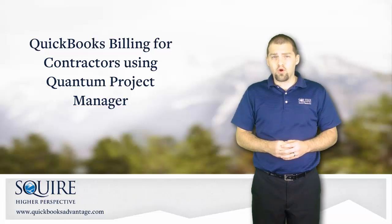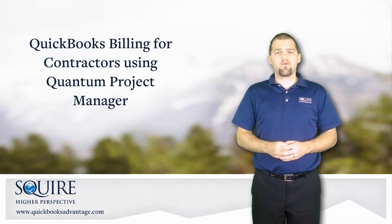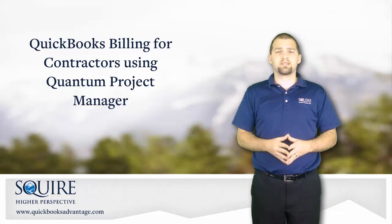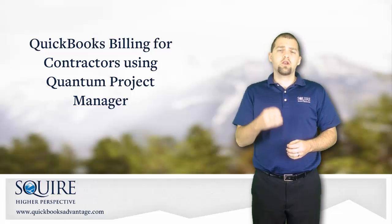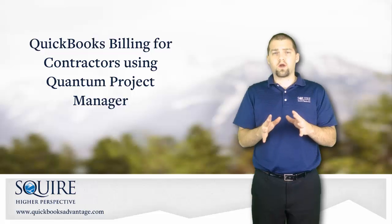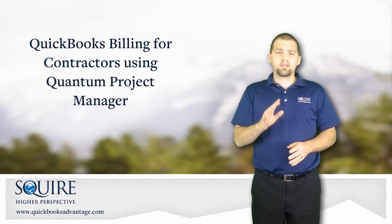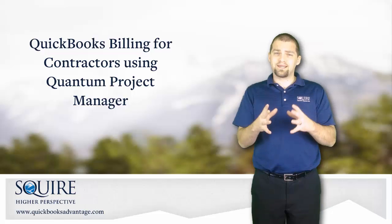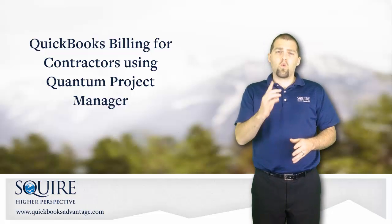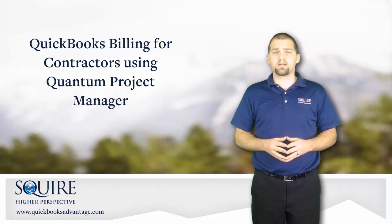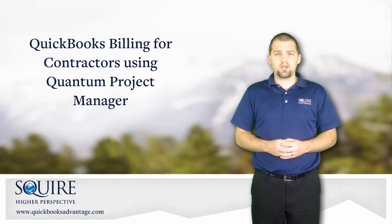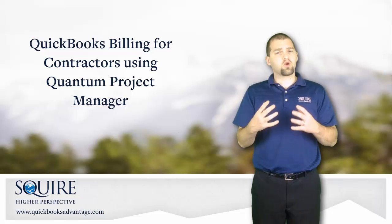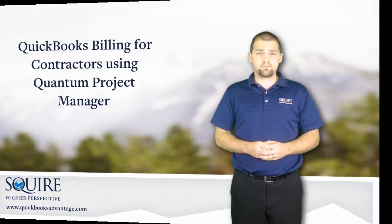If you are using QuickBooks as a contractor and you're looking for a billing solution that's similar to the AIA invoicing format, no doubt you've been a little frustrated with what QuickBooks has to offer. Thankfully there are some other solutions out there in the market that connect with QuickBooks. One such solution is Quantum Project Manager and today I'm going to be introducing you to the billing features within the Quantum Project Manager solution.